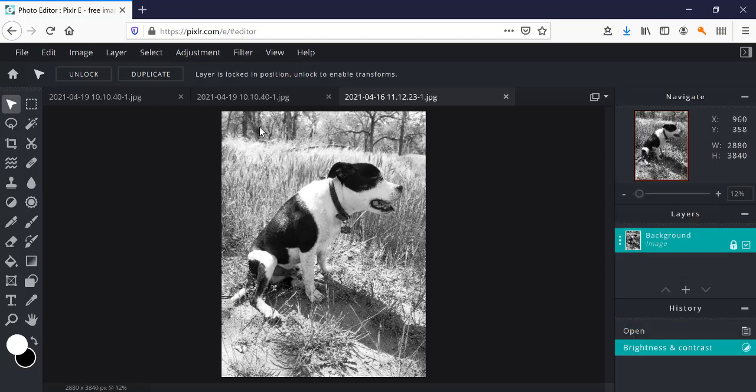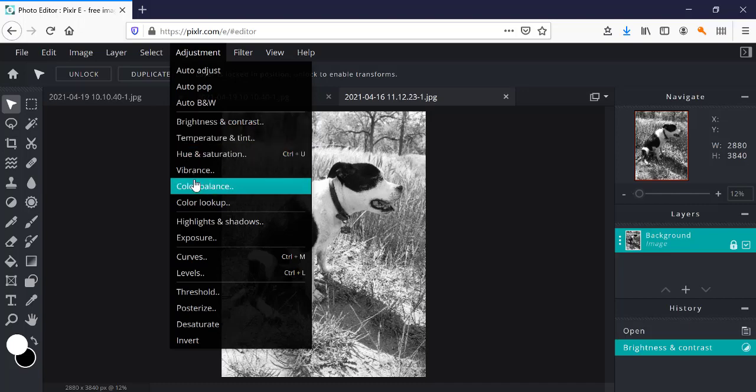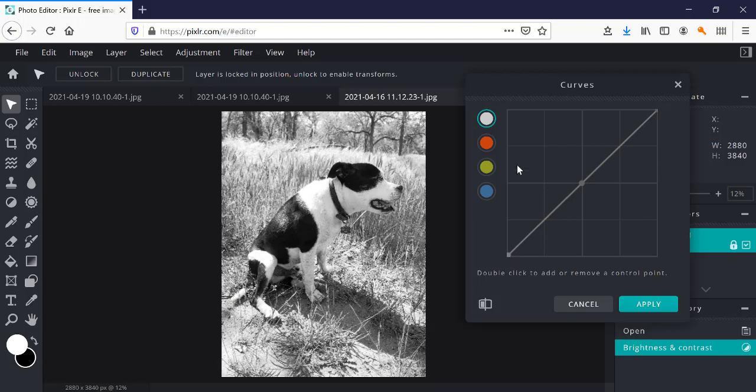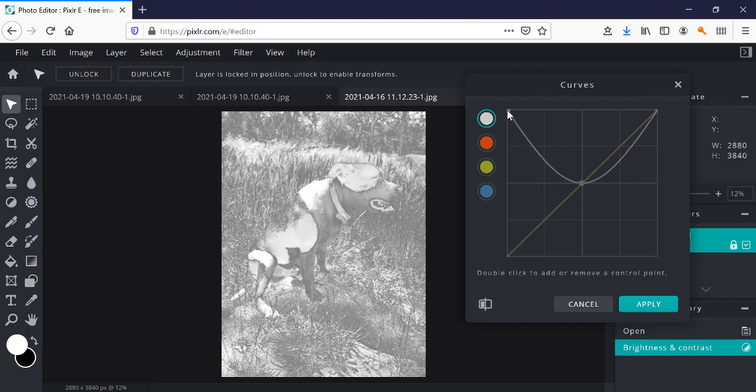And now I'm going to find my curves again. There we are. And I wanted to show you another way to create this solarization. So again an anchor point in the middle, bringing the black tones up to white.